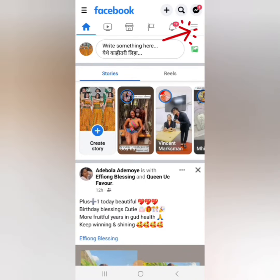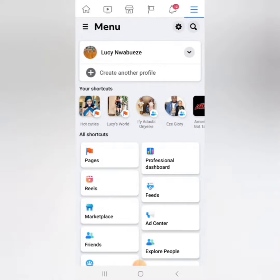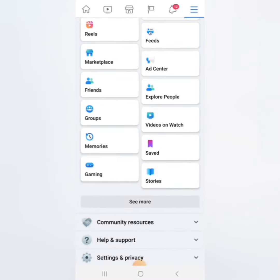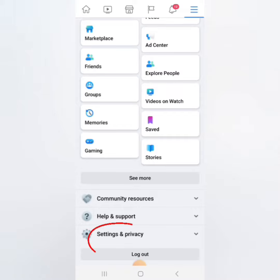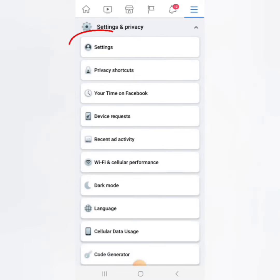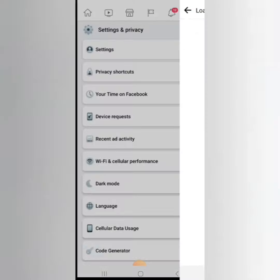Click there on the arrow, scroll down and you will see Settings. Click on Settings, then click on Settings again.